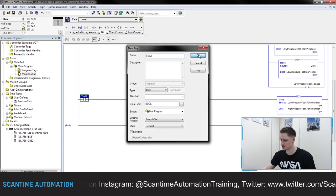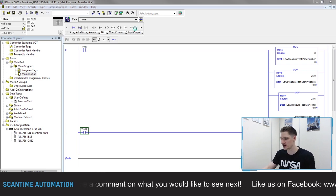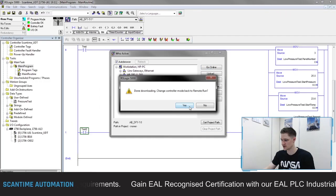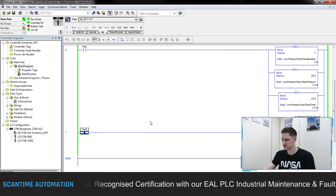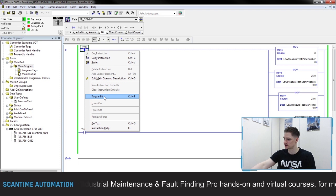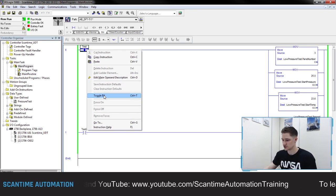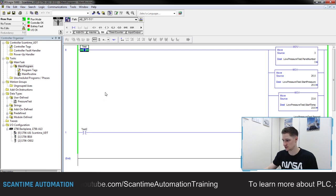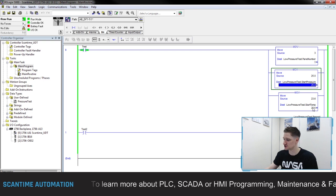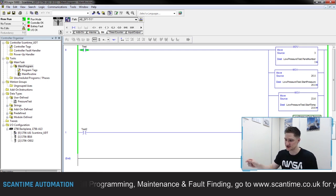Let's save that and then download this to the PLC. We'll go to 'who active', select the driver, download to the PLC, and switch it back to remote run. Now if I right-click this bit and toggle it, we should then see the low pressure test panel number, start pressure, and start temp — as well as the pass signal — fill up with three, 25.0, and 23.6, and also turn on. And we can see: low pressure test panel number has three, low pressure test start pressure has 25.0, 23.6, and our pass bit is turned on. We can influence those data registers inside of that UDT for our low pressure test.